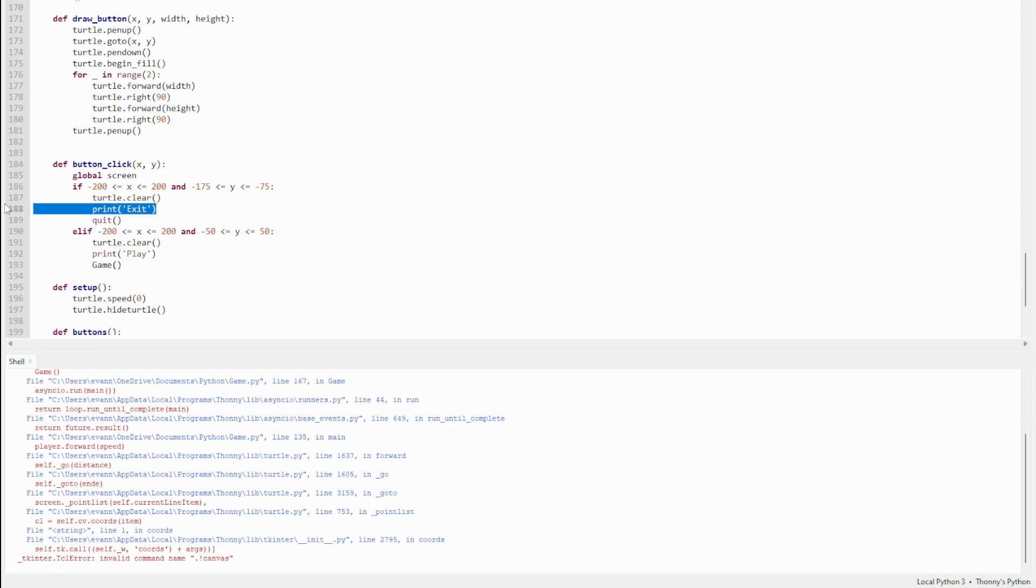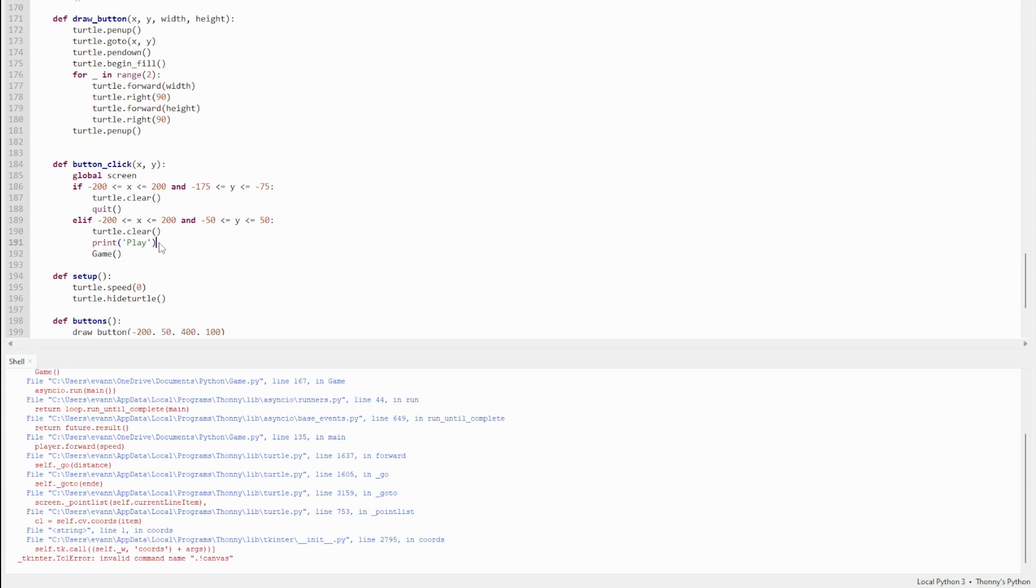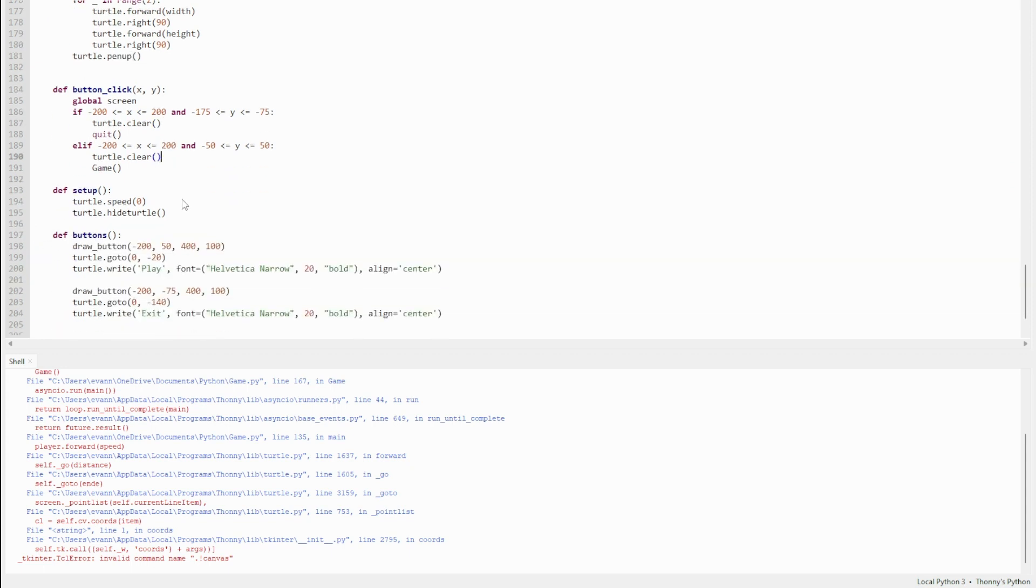I can actually get rid of these—this was for testing. That just printed exit and print play every time I press one of those buttons. Down here we've got defined setup. Turtle.speed 0, which I told you makes the turtle go the fastest speed, and turtle.hideturtle, so this just makes it so the player can't see the turtle.